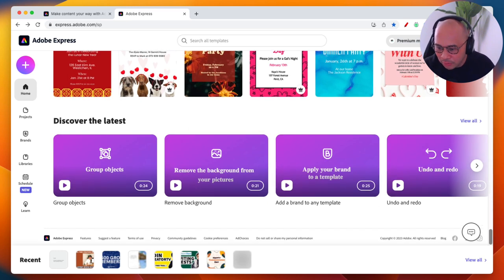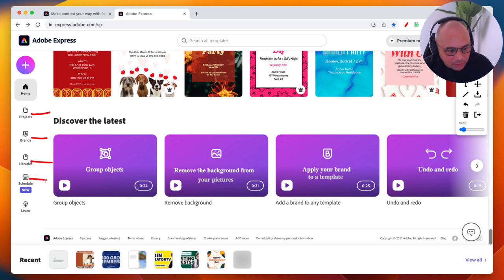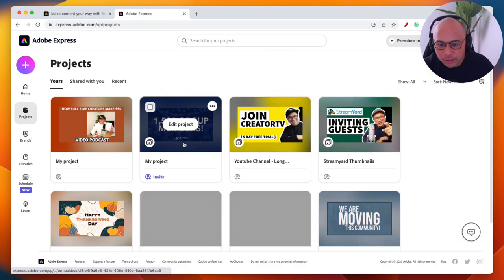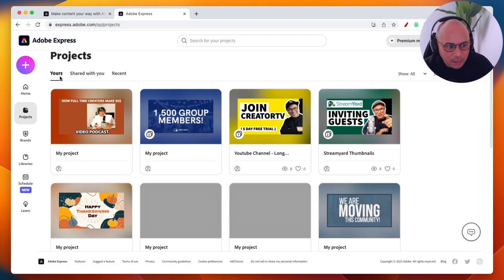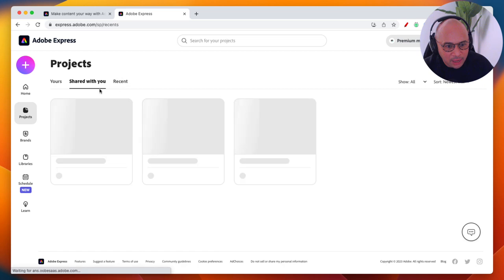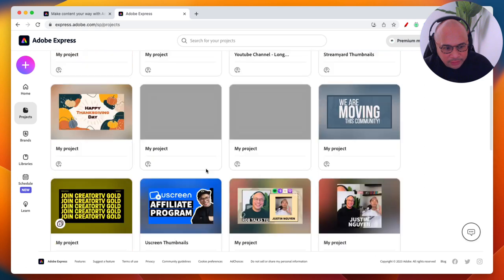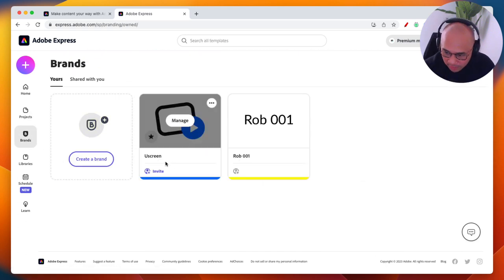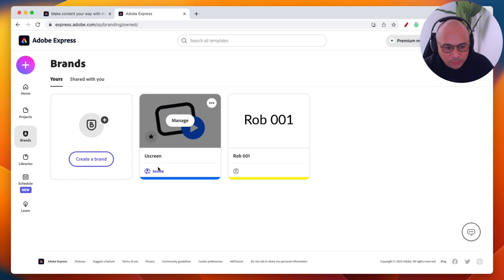On the left-hand side there are several navigation options beyond the homepage: Projects, Brands, Libraries, Scheduler, and Learn. Projects is where all your work is saved — your own projects, projects shared with you, and your recent work.